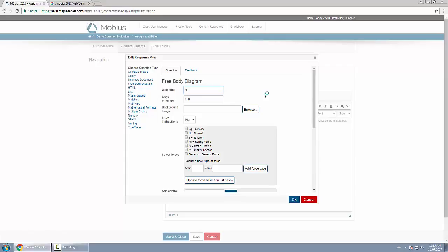The angle tolerance - so the way this is graded is that students draw the forces and label the forces. So they take the force and they determine where it goes between zero and 360 degrees. And if they get those angles correct, they have the correct marks. But you can define a tolerance, so plus or minus.